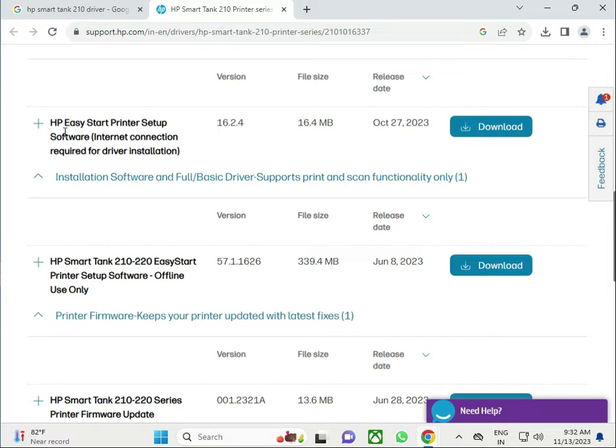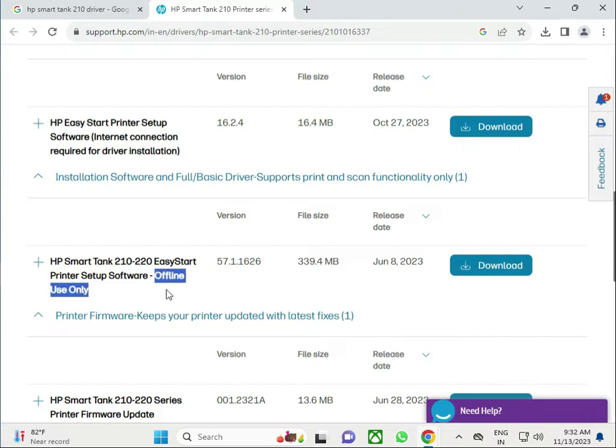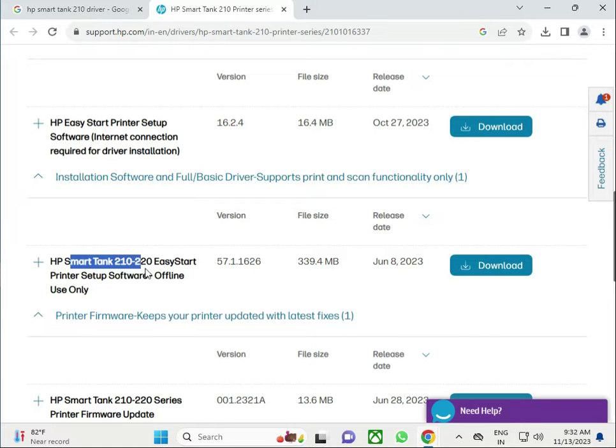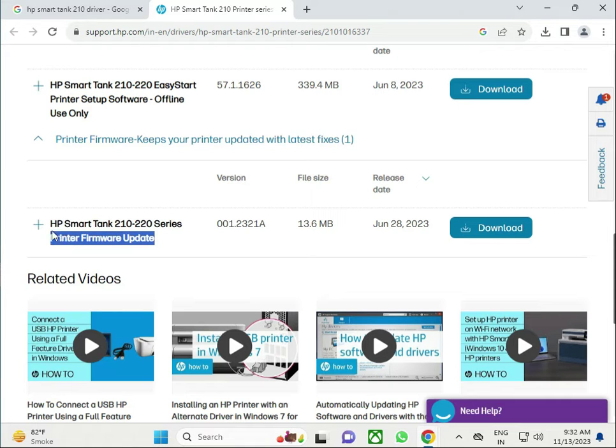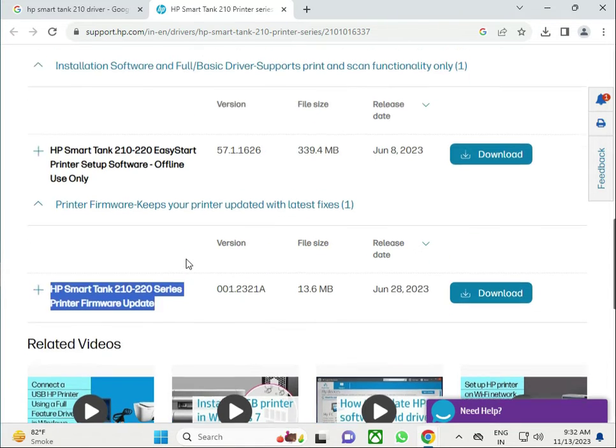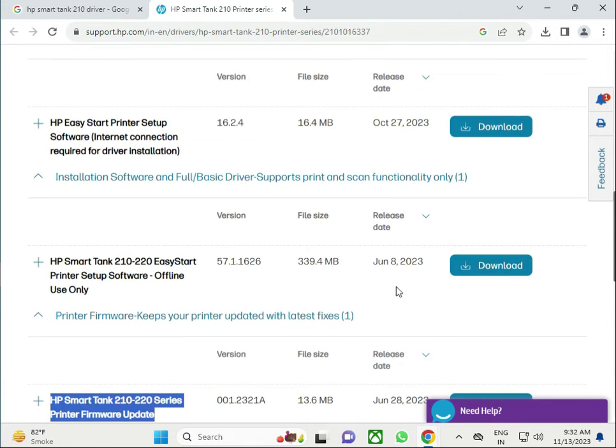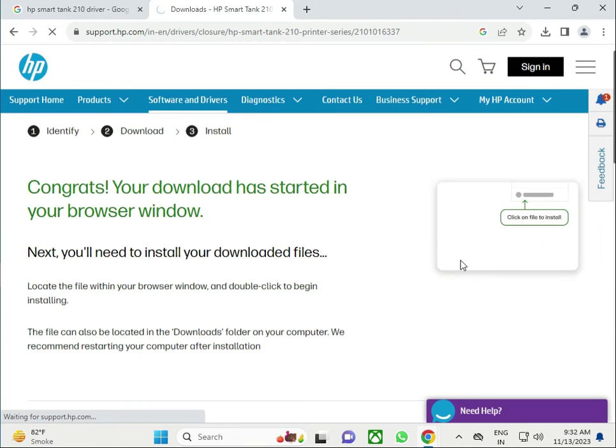So you have to install again. This is for offline use only. This is a full setup with the software and all, and this is firmware for your printer. Click to this one and click download.